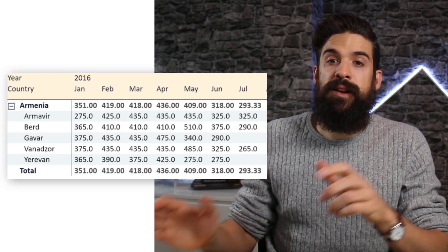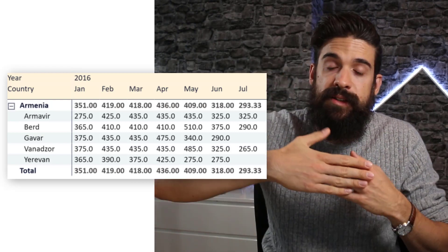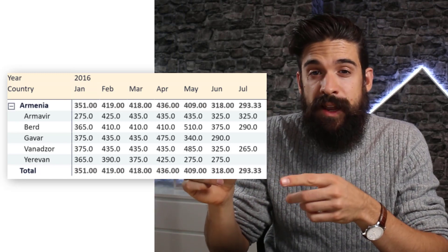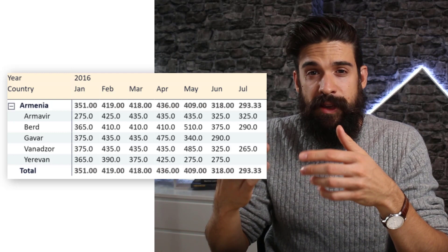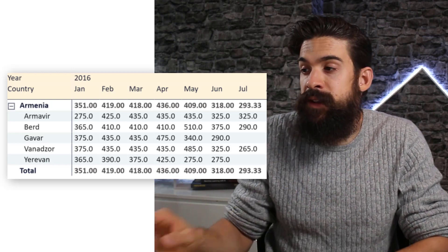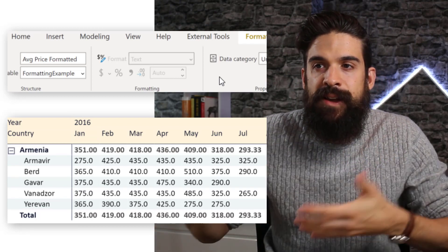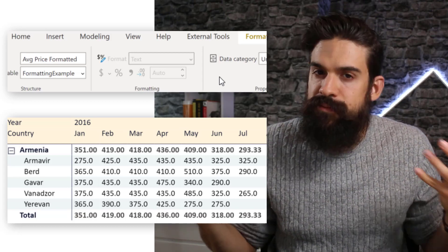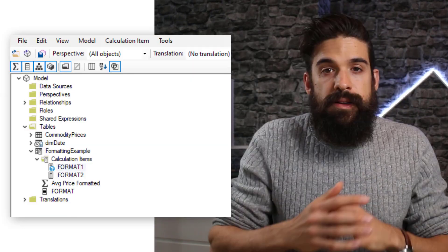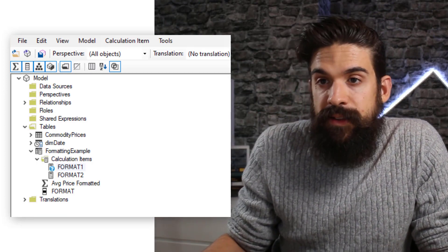What is the big downside here? If you had all different kinds of currencies, it would take much longer to set up and it's not dynamic, so it's also difficult to maintain. Another disadvantage is that the output is text format and we cannot change that. Let's do the same thing, but with calculation groups — going back to Tabular Editor.